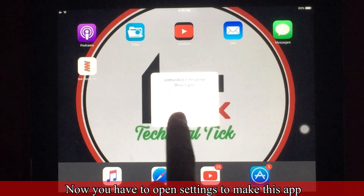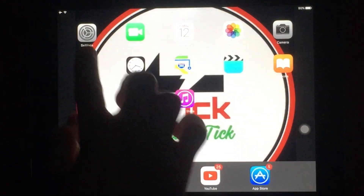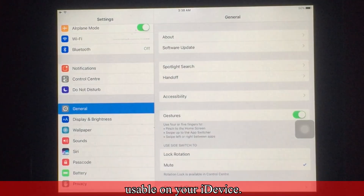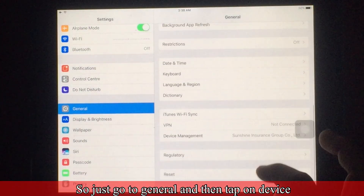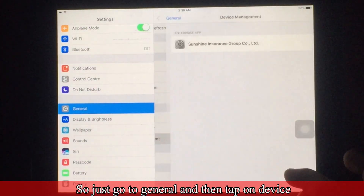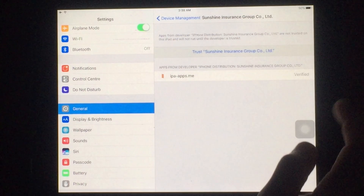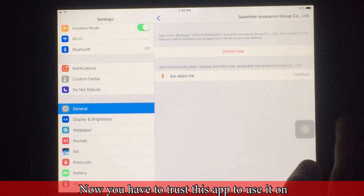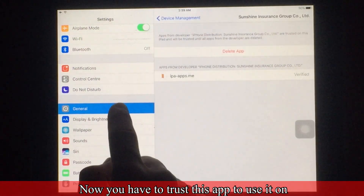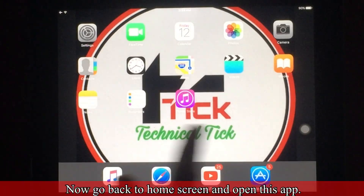Now you have to open Settings to make this app usable on your iDevice. Go to General and then tap on Device Management. Now you have to press this app to enable it on your iDevice.